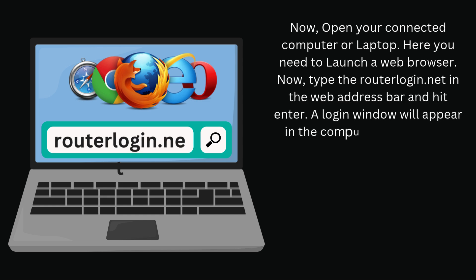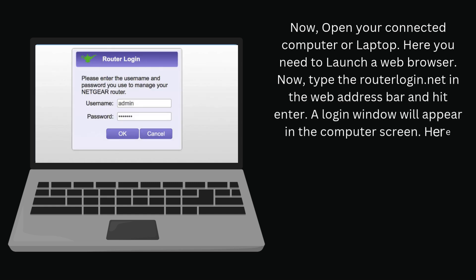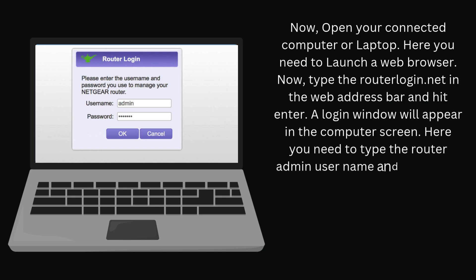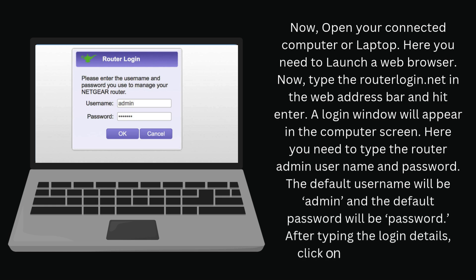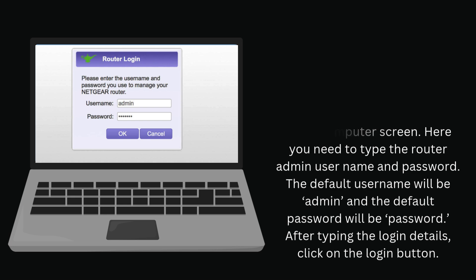A login window will appear on the computer screen. Here you need to type the router admin username and password. The default username will be admin and the default password will be password. After typing the login details, click on the login button.